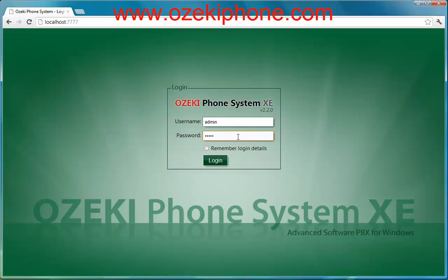First of all, what is VoIP? VoIP stands for Voice Over Internet Protocol. It is a form of communication that carries voice data through the Internet instead of the traditional phone system. Every VoIP phone has to connect to a VoIP server that can be Azaki Phone System XC.